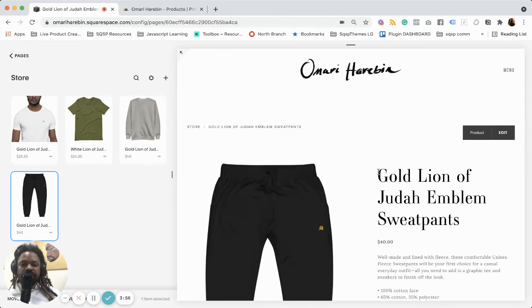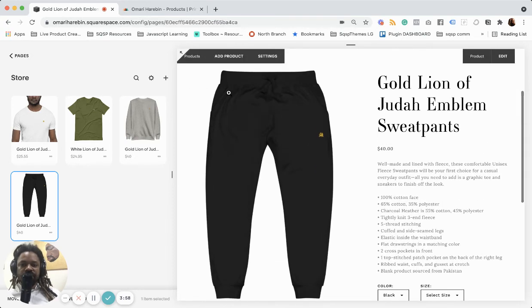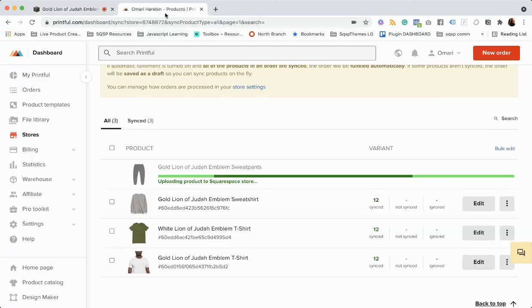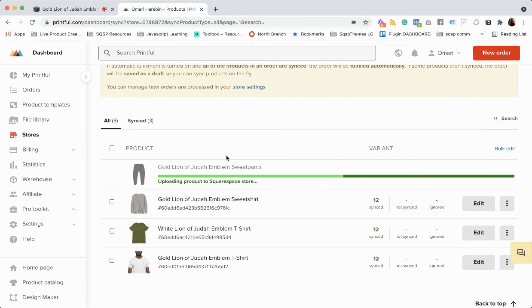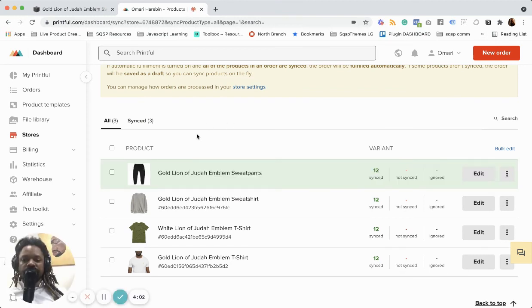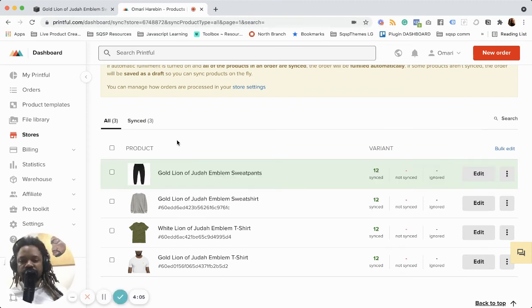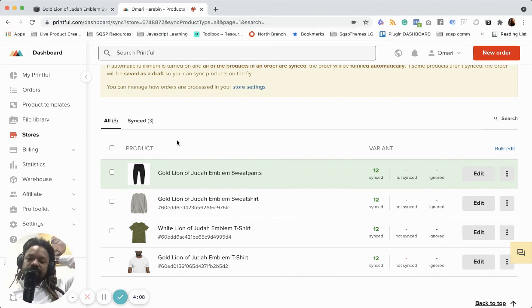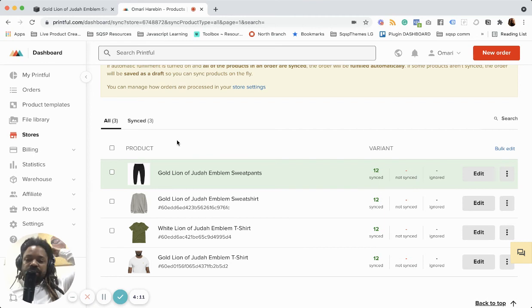So now if someone comes in and makes an order, it's already integrated here with Printful. Obviously this is a print on demand drop ship type service. So there's no need for you to store any inventory or anything like that.